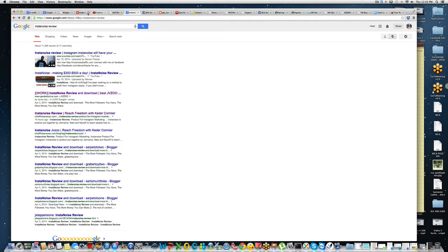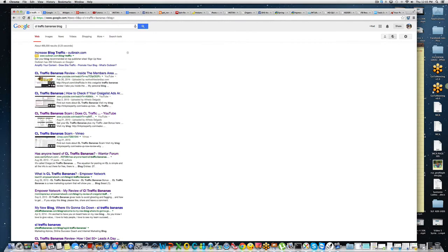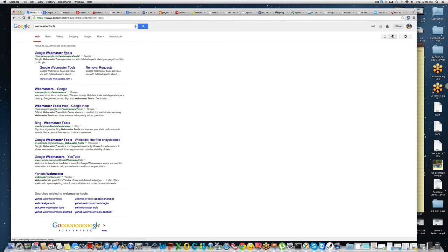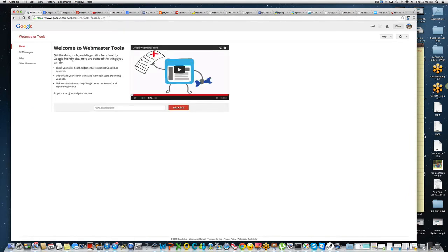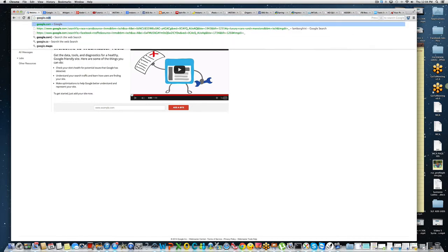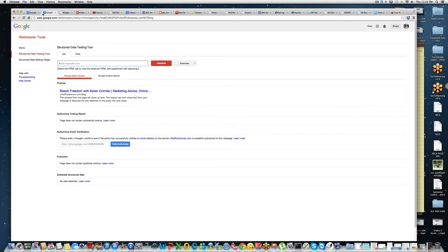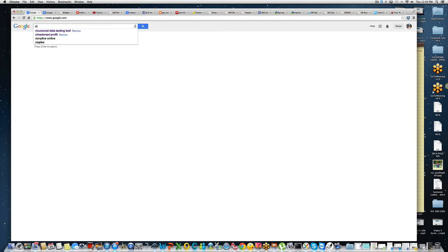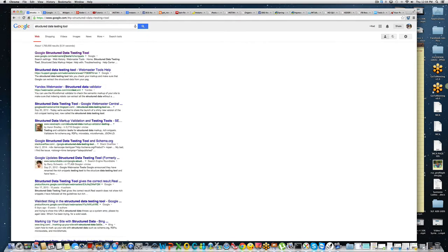I'm going to teach you how to put your picture in Google search results and the steps you need to have in place. First, open a couple of tabs. Go to Google and search for 'webmaster tools.' When you come to the webmaster tool, what you need to do is test your URL — but actually, go to the Structured Data Testing Tool specifically, as that's the main site we want.